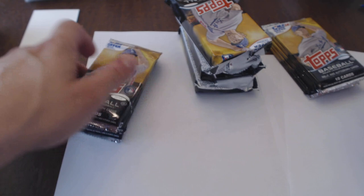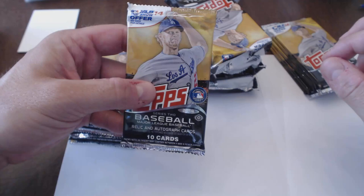All right YouTube, back here to bust some 2014 Topps Series 2 hobby. Picked it up from the card show.